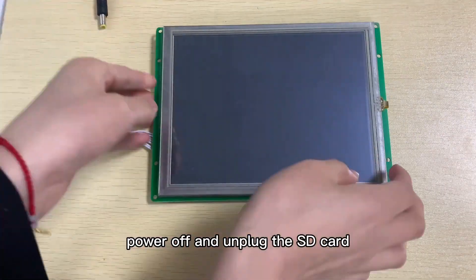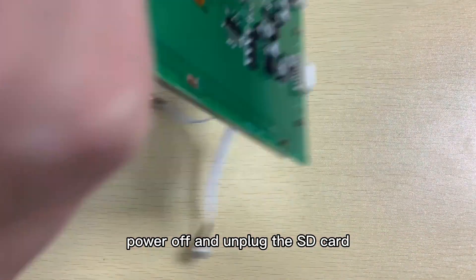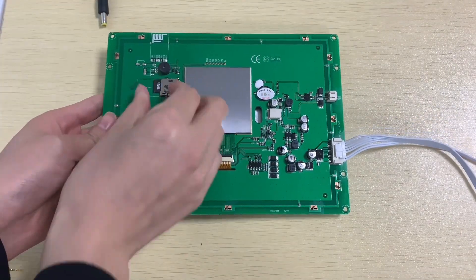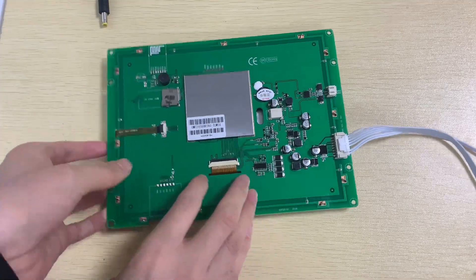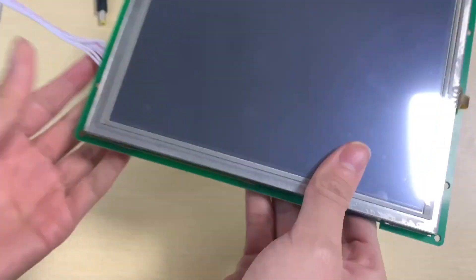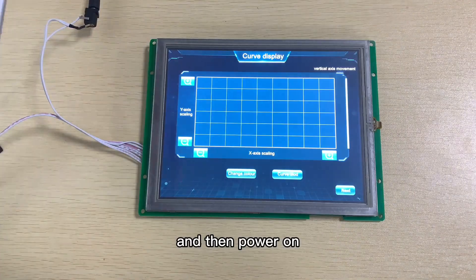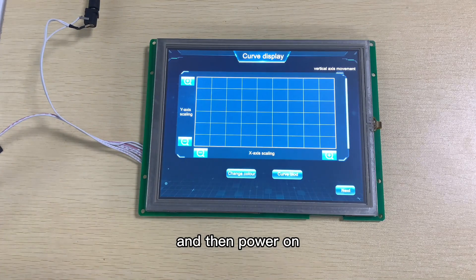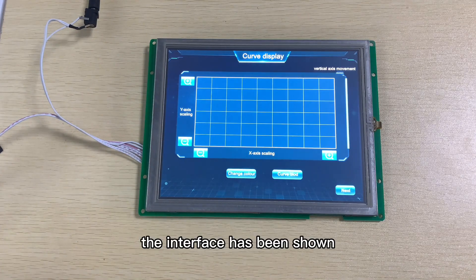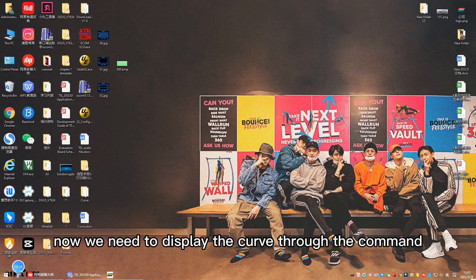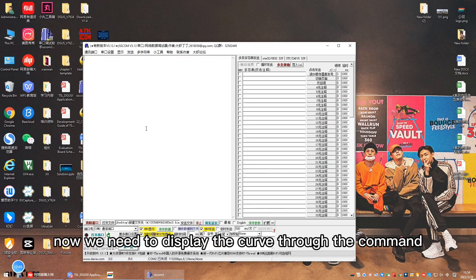Power off and unplug the SD card, and then power on. The interface has been shown.